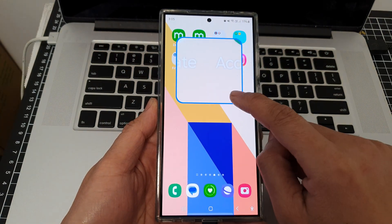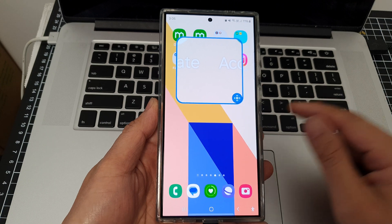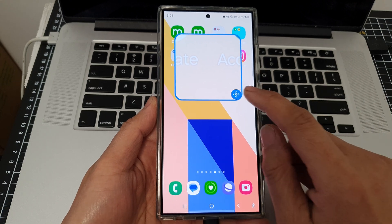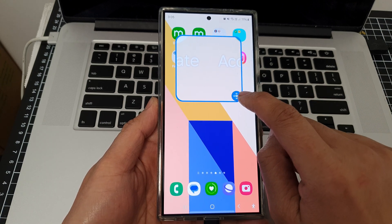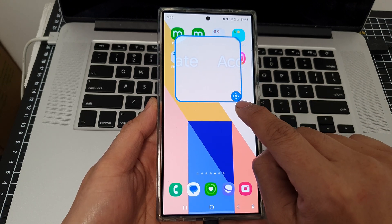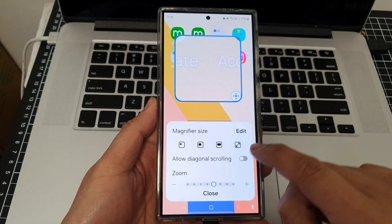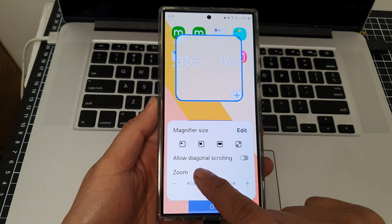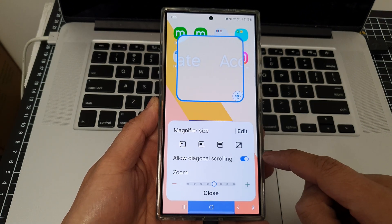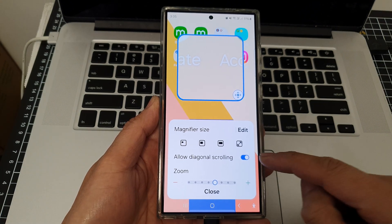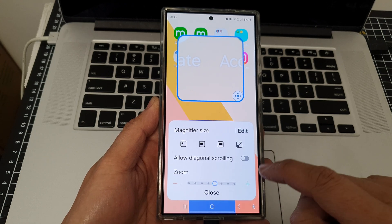Once you have magnification turned on and if you want to allow diagonal scrolling, tap on the blue circle button at the corner, then tap on allow diagonal scrolling, and tap on the toggle button to turn it on or switch it off.